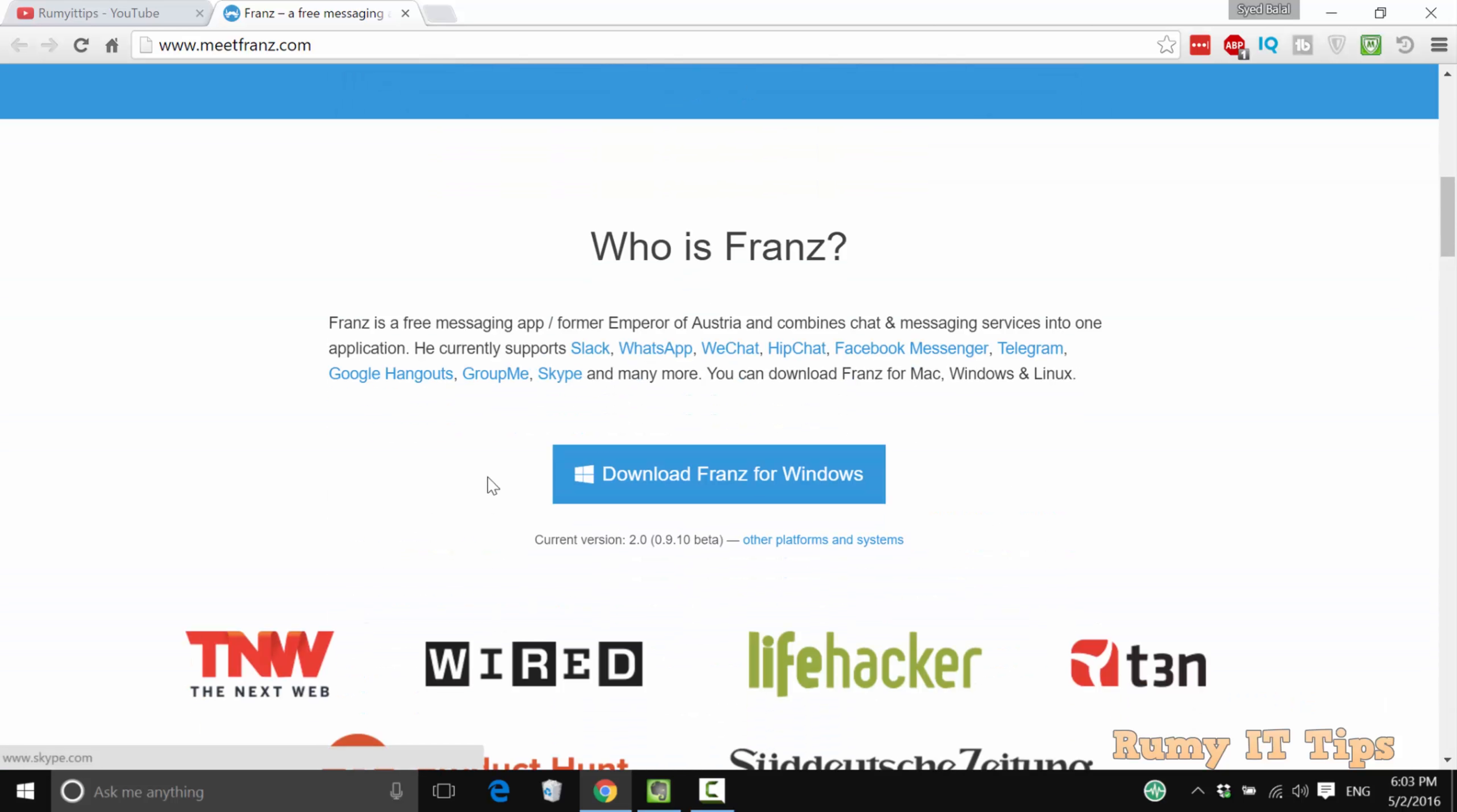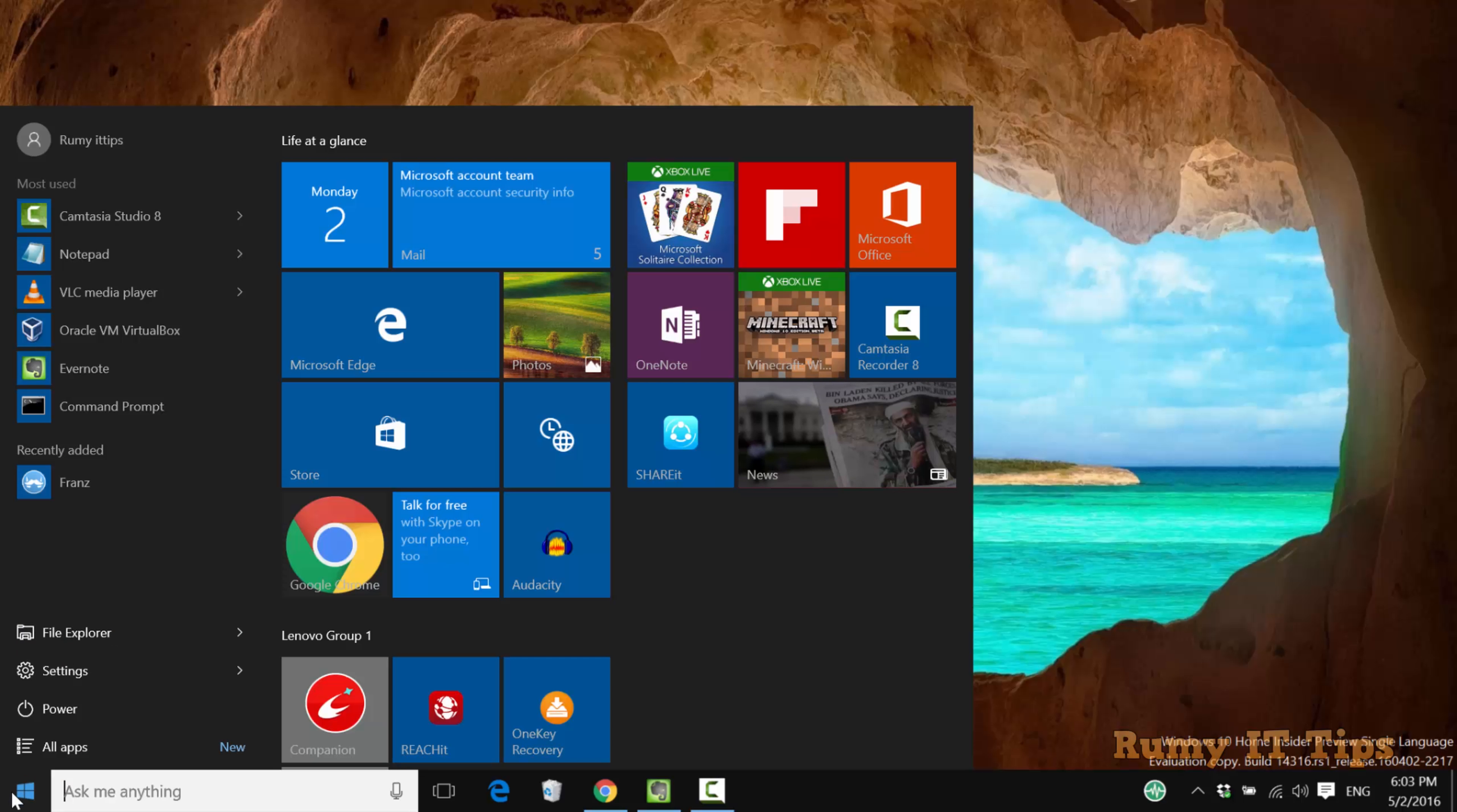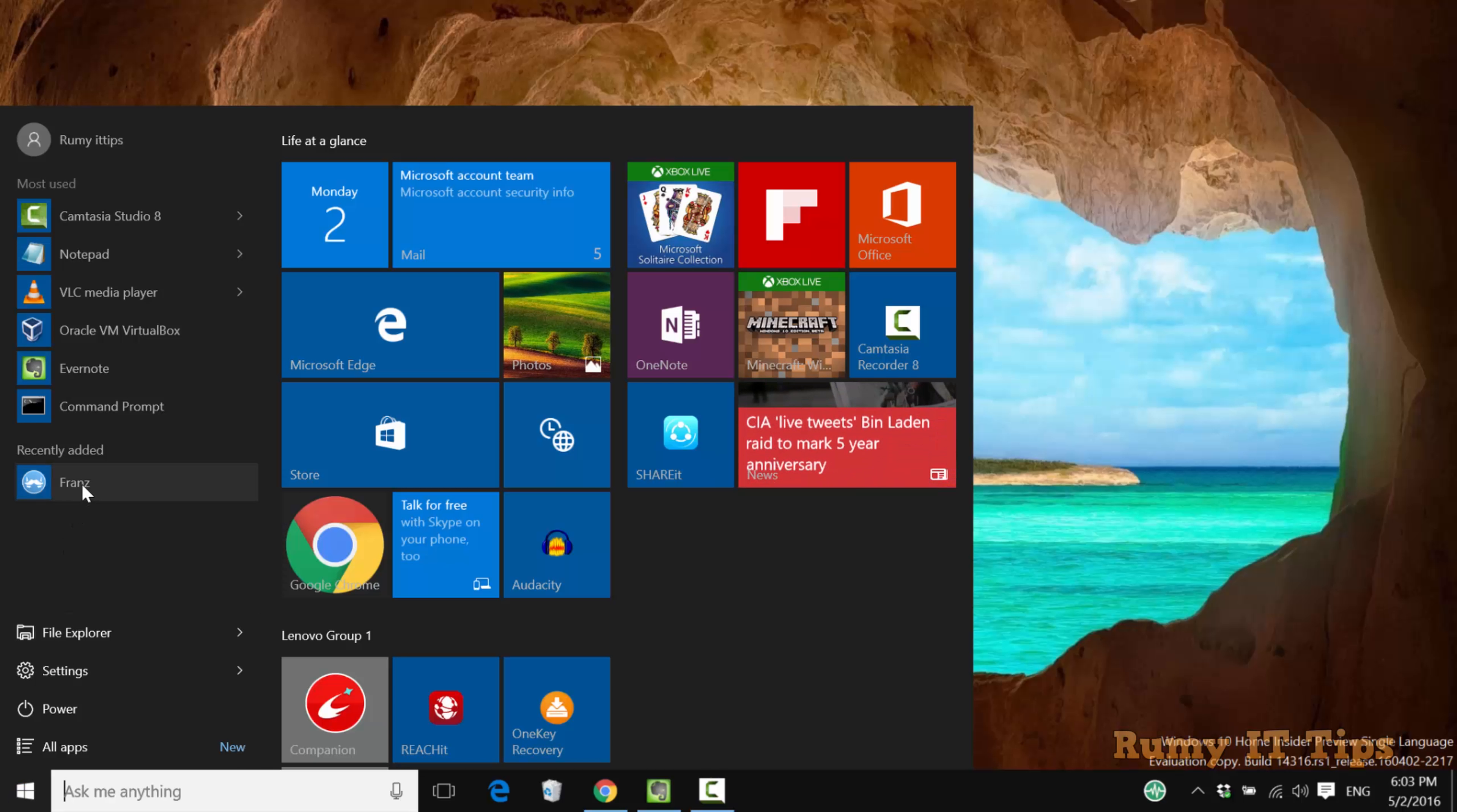With this, you're easily able to integrate all your messengers. Just click on download Franz for Windows, download and install it, and then open it.